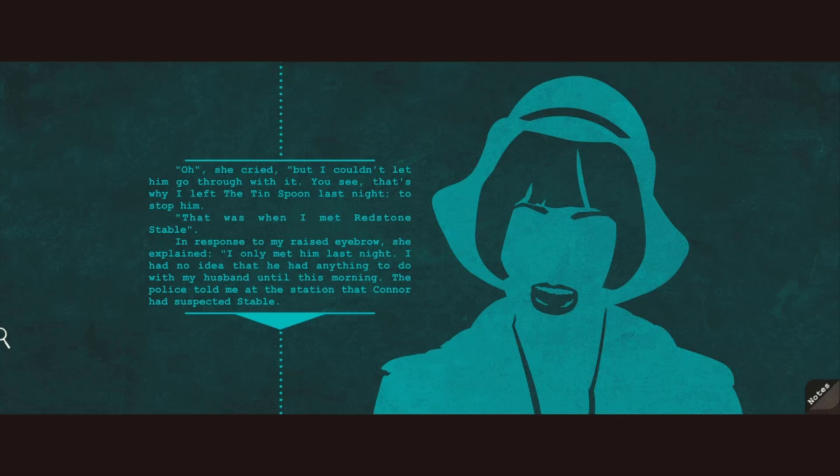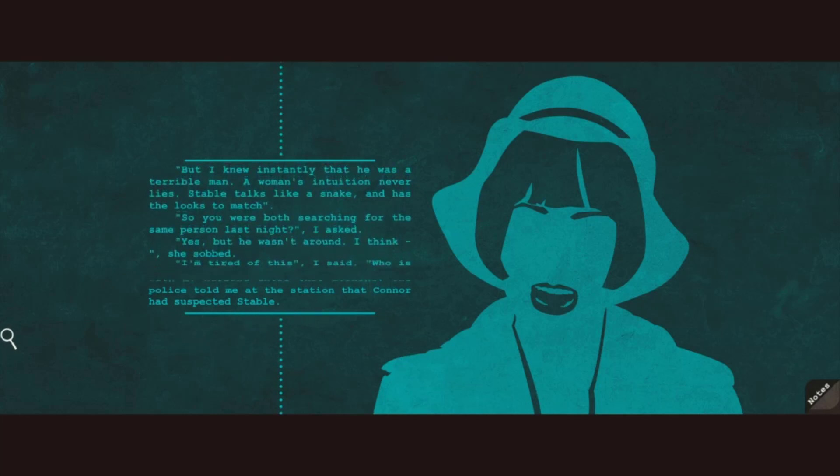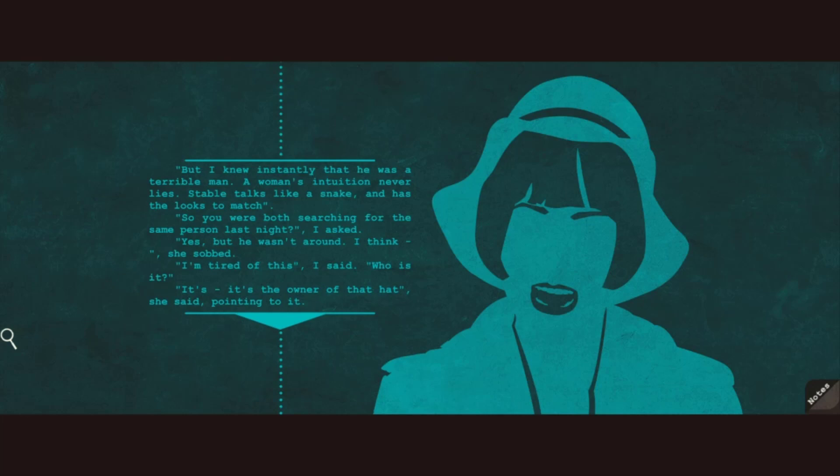That was when I met Redstone Stable. In response to my raised eyebrow, she explained, I only met him last night. I had no idea that he had anything to do with my husband until this morning. The police told me at the station that Connor had suspected Stable. But I knew instantly that he was a terrible man. A woman's intuition never lies. Stable talks like a snake and has the looks to match. So you were both searching for the same person last night? Yes, but he wasn't around, I think. She sobbed. I'm tired of this, I said. Who is it?